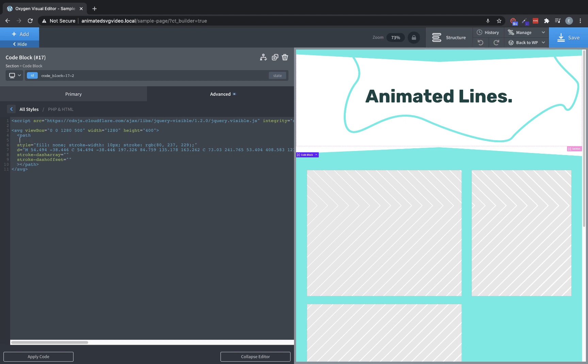So we have our attributes here on our path. The other thing we're going to have to do is add a class so that we can target this. So we're going to add class equals animated line, just keep it simple. So we'll remember it. Okay, so we have all this set up.